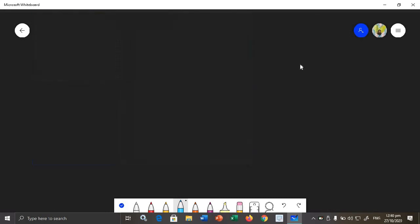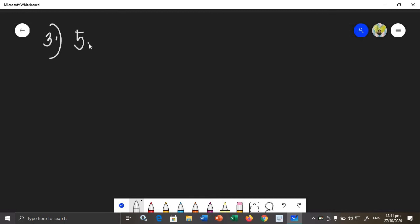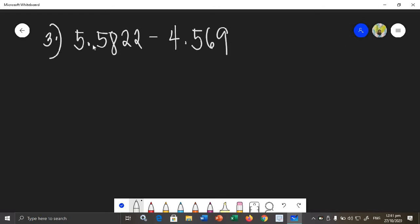For the next given, how about if the given is a mixed decimal? A mixed decimal means there is already a number or value on the left side of the decimal point — it's not zero. This is similar to a mixed number in fractions, which has a whole number part. Here the whole numbers are on the left side of the decimal point, and the decimal numbers are on the right side. If the value on the left is not zero, it is called a mixed decimal.